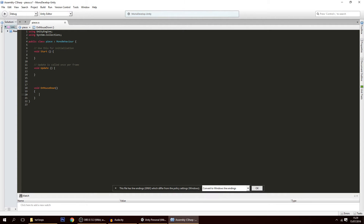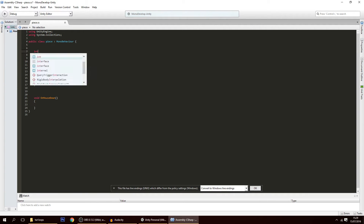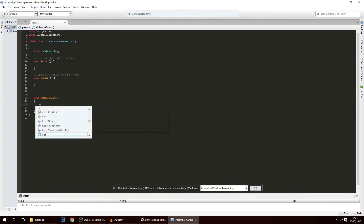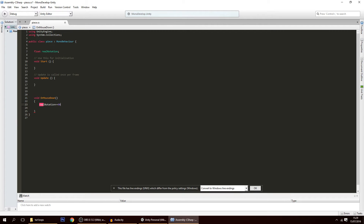There are several ways to rotate something 90 degrees at a time. The way I'm going to do it is by creating a float called realRotation. Whenever OnMouseDown fires, I make realRotation plus equals 90, so it will rotate 90 degrees.